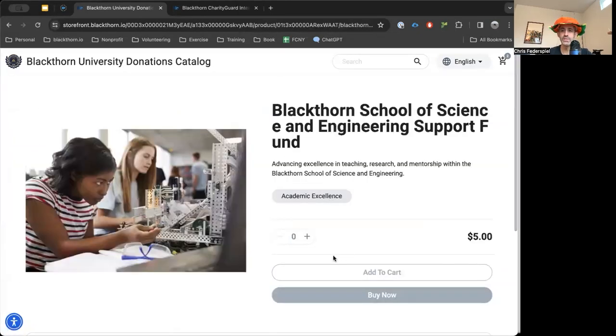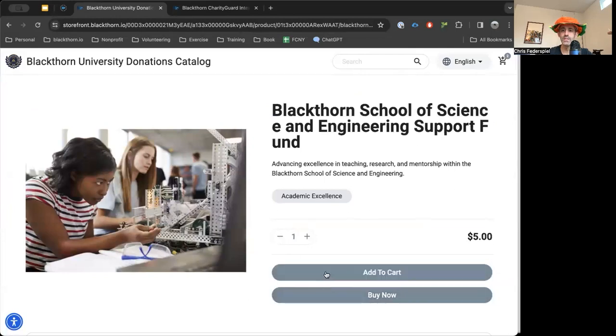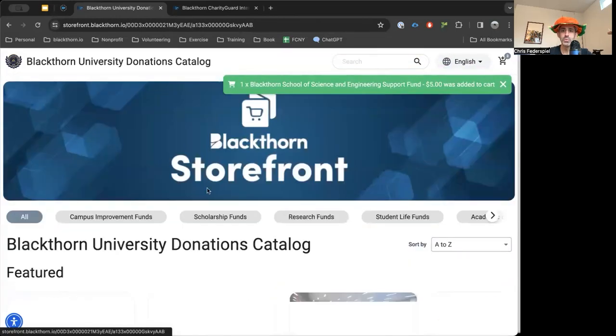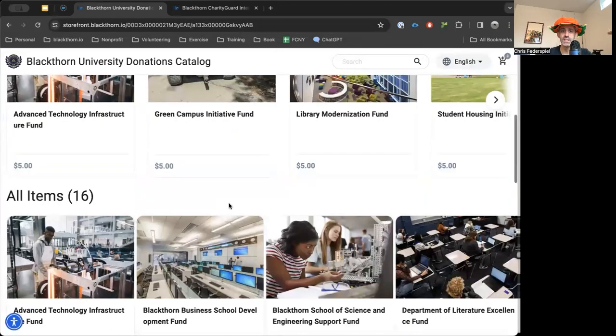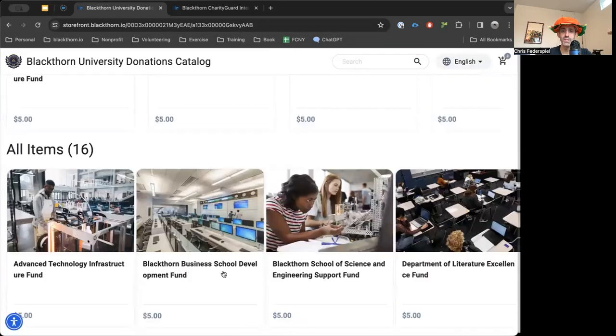Let's go back and add the school science fund. We're going to have one of these — let's add that to the cart. And you're able to search because we have an idea about what we have here.